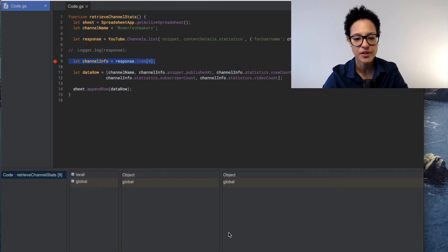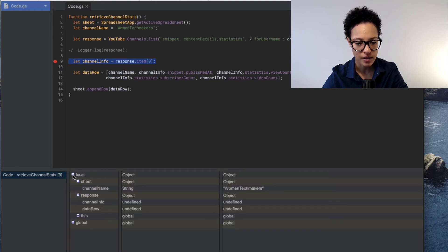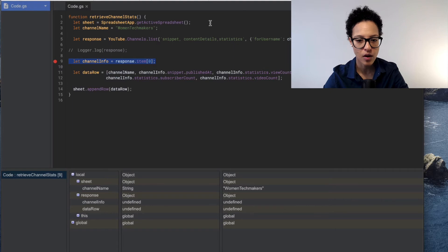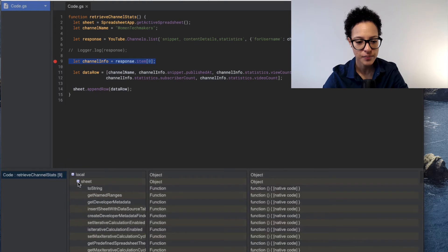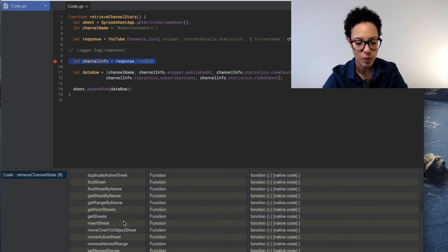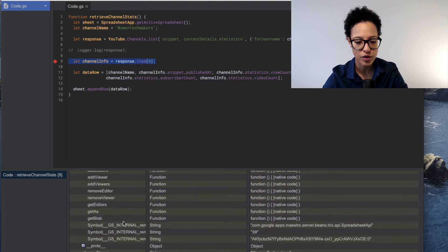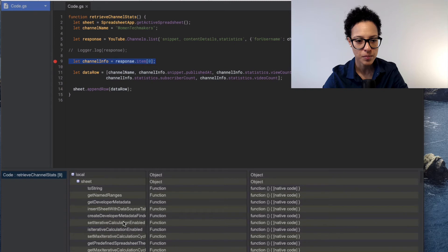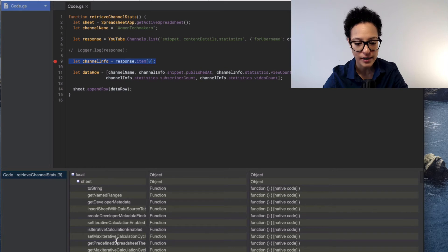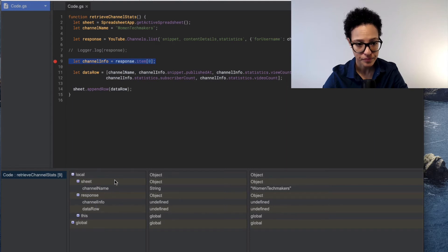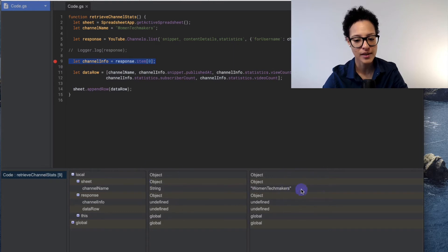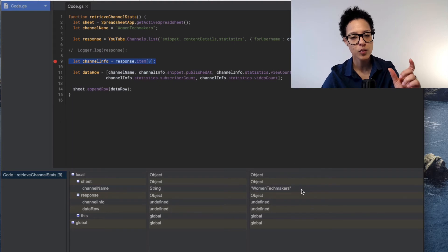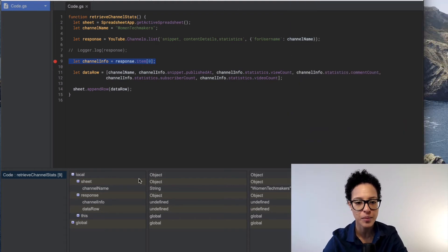Now down here we have some information about our script. What we're interested in is local. So this is our script here. You'll find the information down here. Let me go ahead and make this a bit bigger. So you see sheet. Sheet that corresponds to our variable we created here sheet. And these are all the functions that we could execute on this variable sheet. Because it's the spreadsheet app, this object and that object has all these functions or all these methods. Then channel name. That is the variable we created and it contains object type string, and the string is women tech makers.